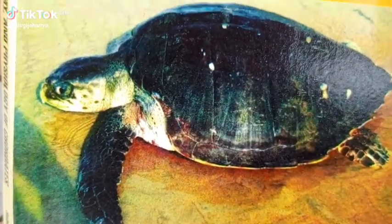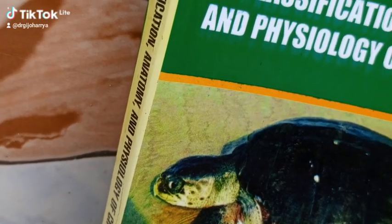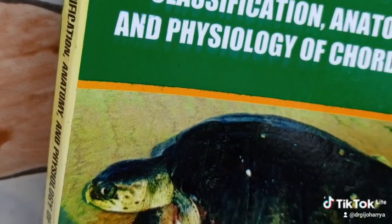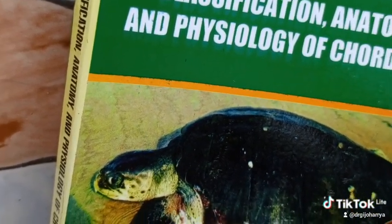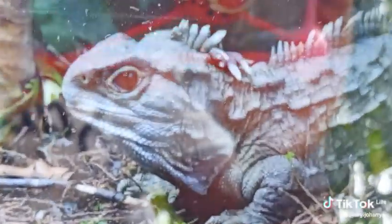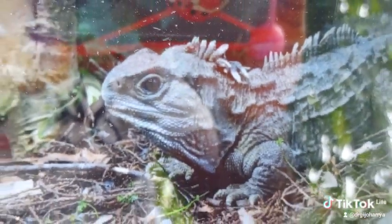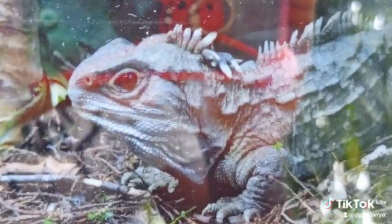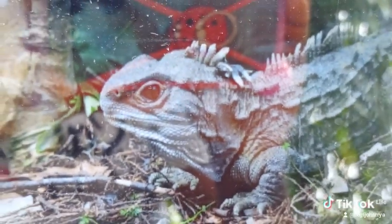Those in the subclass Lepidosauria — the Rhynchocephalia — are basically beaked reptiles, having the Tuatara as a representative. This is a Tuatara, which is a large reptile, and this reptile is endemic to New Zealand alone. It is not found in other parts of the world — it is endemic to native New Zealand.